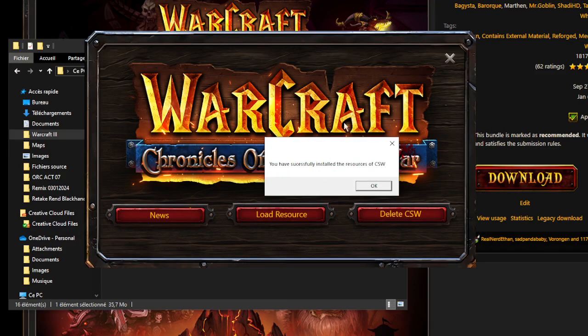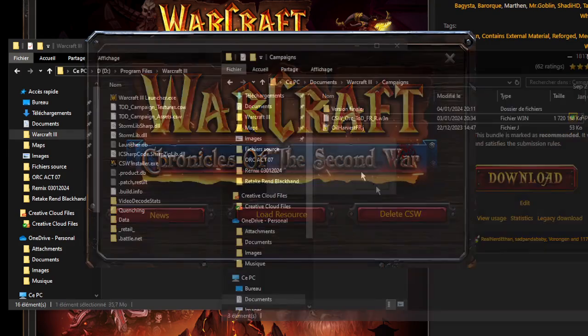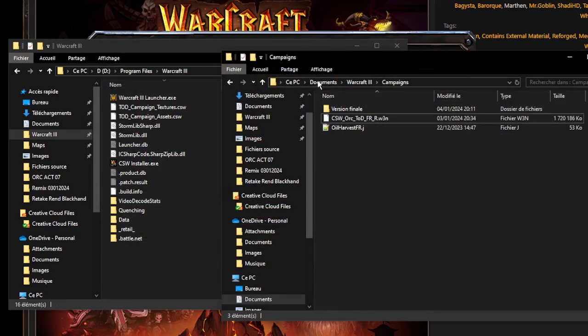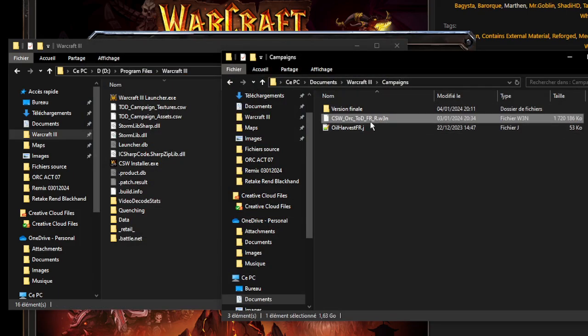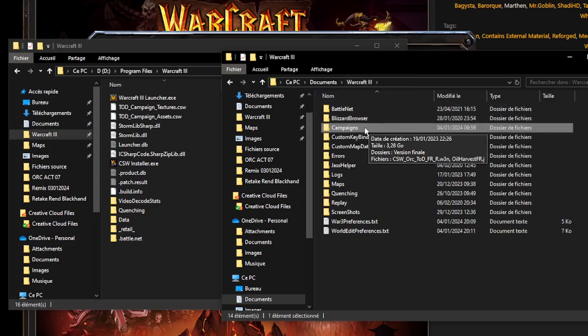Once this is done, you will get a confirmation message. Then go to your Documents, Warcraft 3, Campaigns folder, and put the campaign file there. If you don't have this folder, you have to launch the game and click on Custom Campaign within the game — it will automatically create this folder.